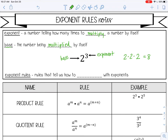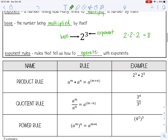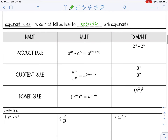Exponent rules are rules that tell us how to operate with exponents. Let's look at the first three. The first rule is called the product rule, and that's when you have the same base multiplied and you have exponents with that base.